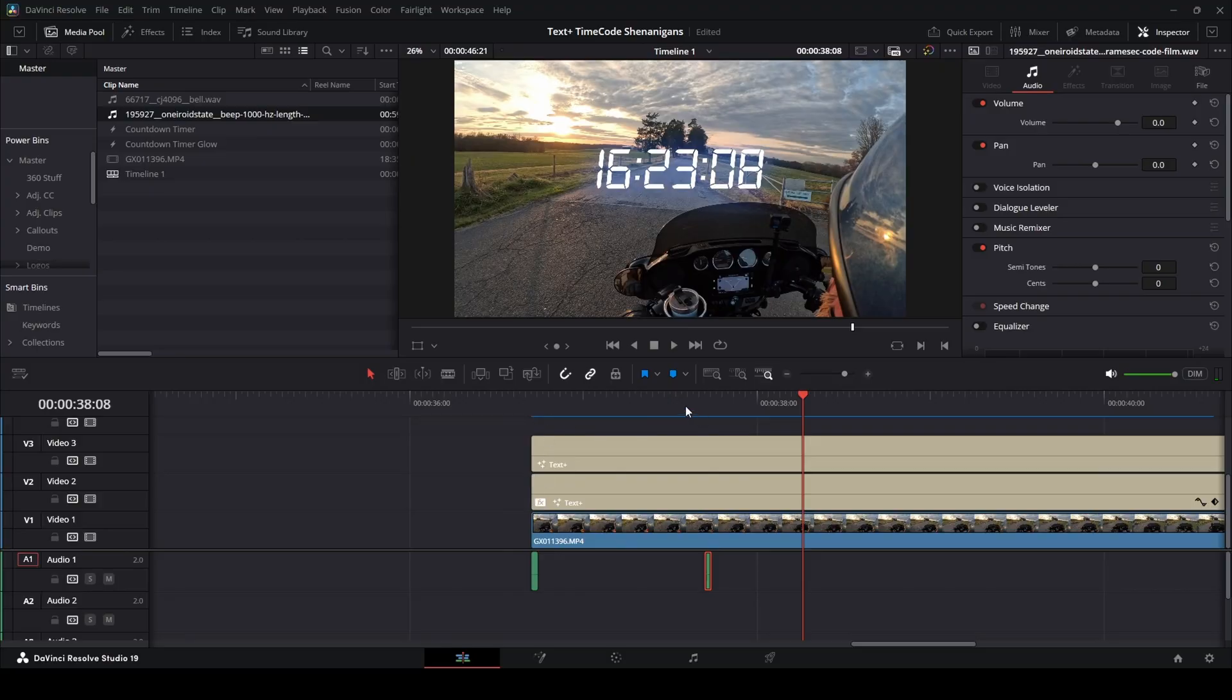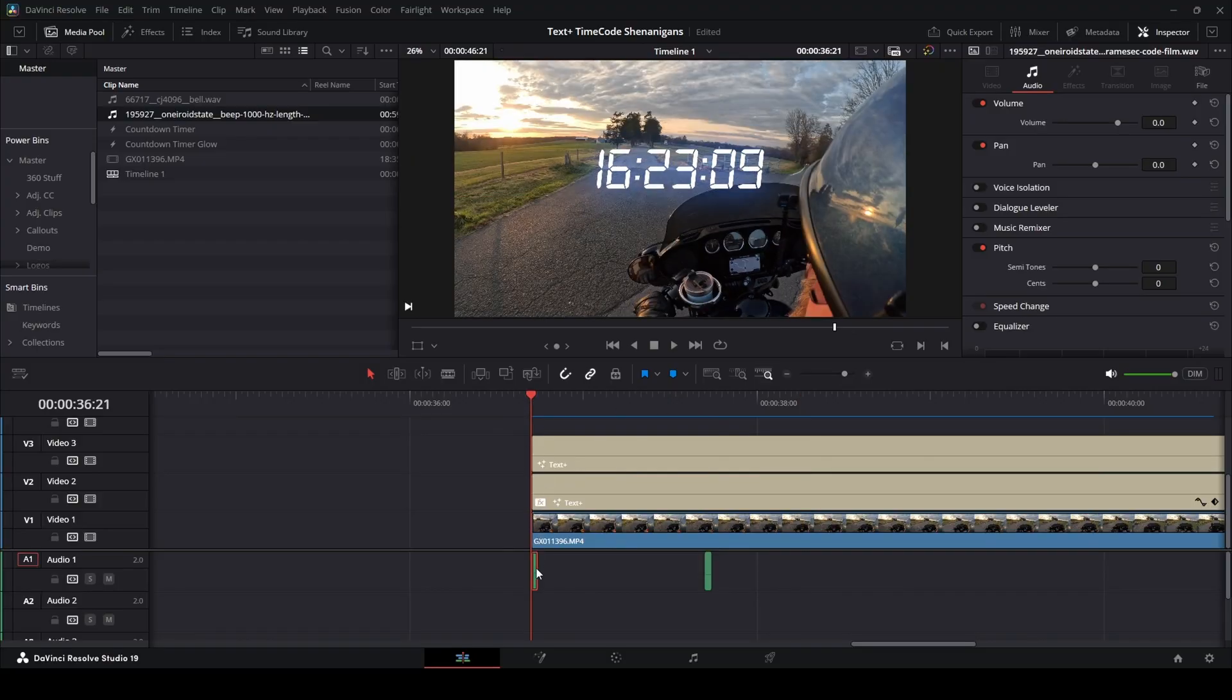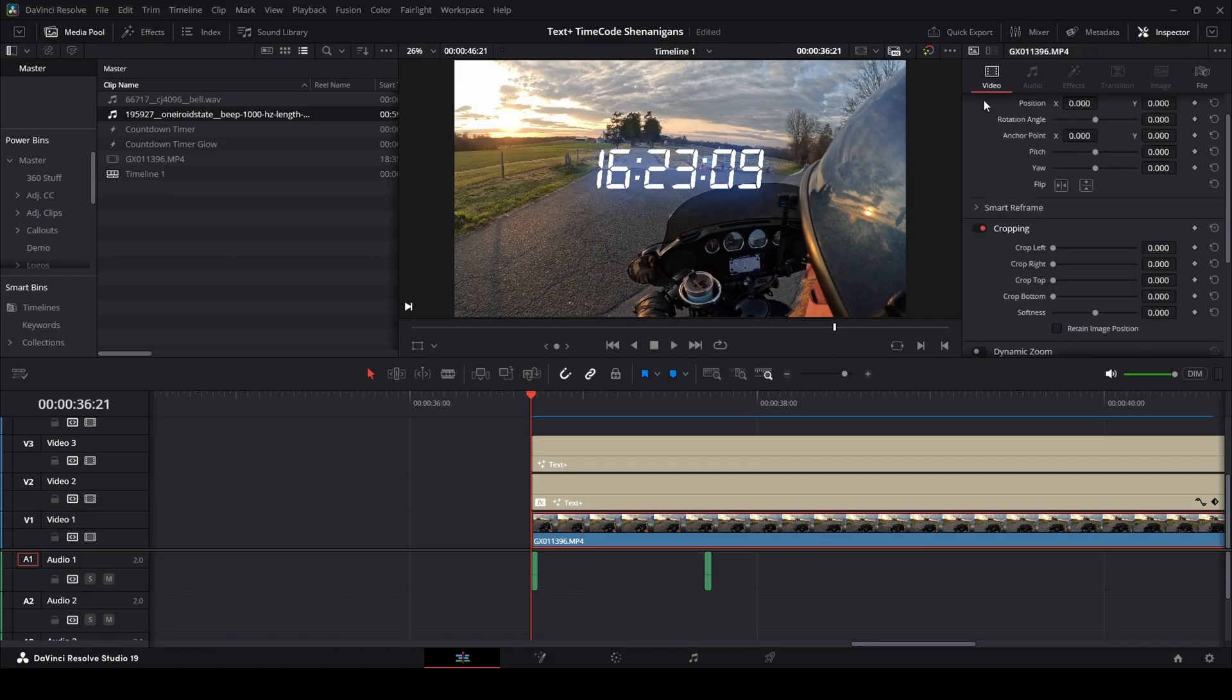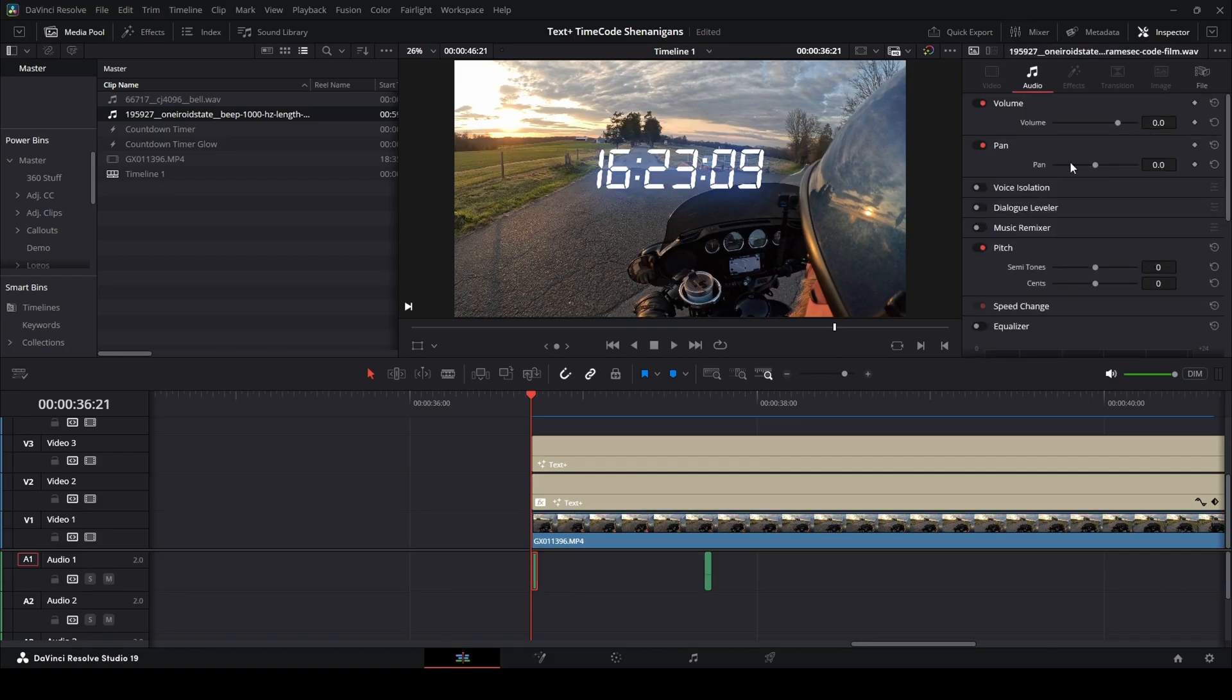So we want to change the first one or the second one, either way, doesn't really matter. If you don't like it, you can flip it. We're going to come in here to the audio, because when you click on video, you get the video tab. When you click on an audio clip, you get the audio tab here.